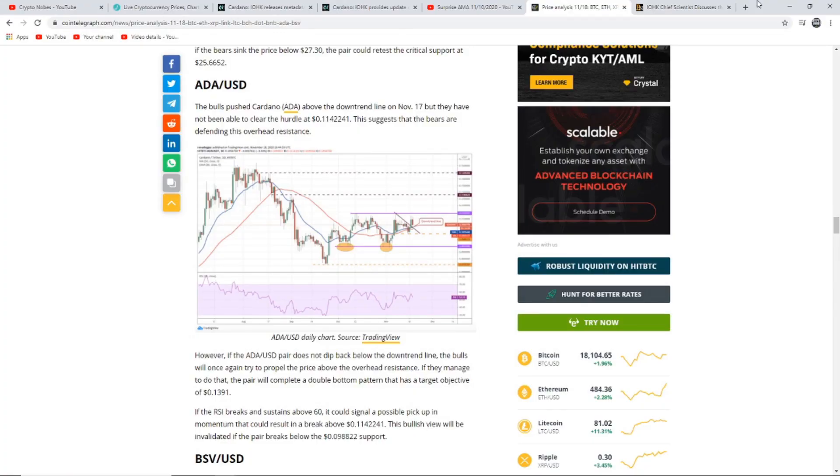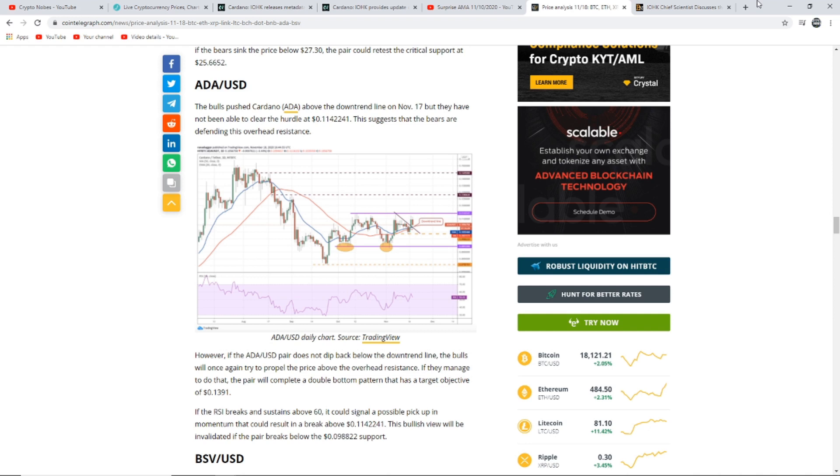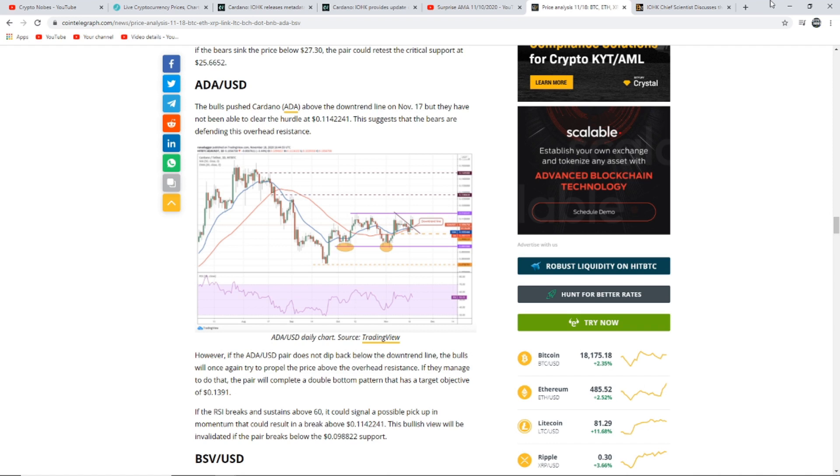I hope you enjoyed that clip by Charles Hoskinson. I want to know your opinions down below. What do you think of the current system? This is the next part I want to talk about and it is a price analysis of Cardano. It says ADA/USD. The Bulls push Cardano above the downtrend line on November 17th, but they have not been able to clear the hurdle at 11.4 cents. This suggests that the Bears are defending the overhead resistance. However, if the ADA/USD pair does not dip back below the downtrend line, the Bulls will once again try and propel the price above the overhead resistance. If they manage to do that, the pair will complete a double bottom pattern that has a target objective of 13.9 cents.